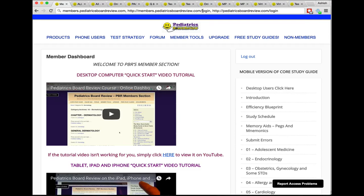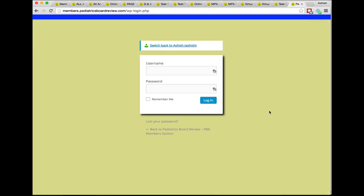Another way to get in is members.pediatricsboardreview.com/login. I would recommend that you bookmark that particular URL because that'll take you directly to the login area, and I'm all about efficiency. Another thing you can do is go to pediatricsboardreview.com/login. All of those different links are going to take you to the exact same place, and that place is going to look essentially like this.